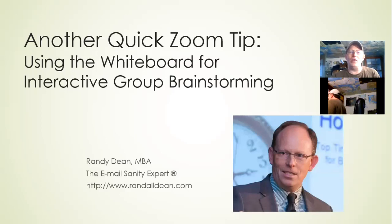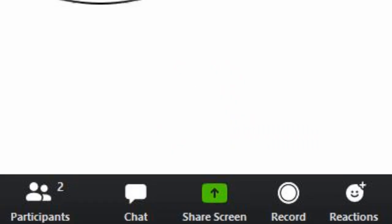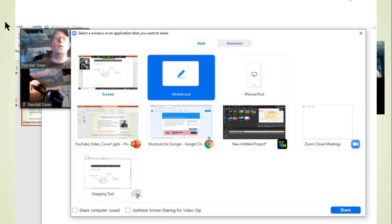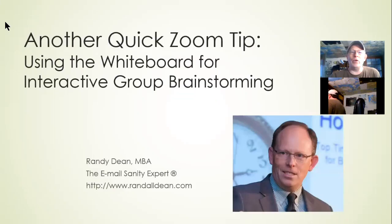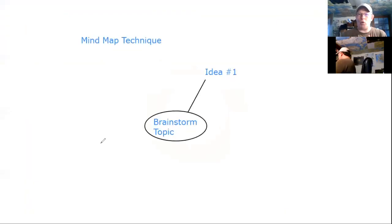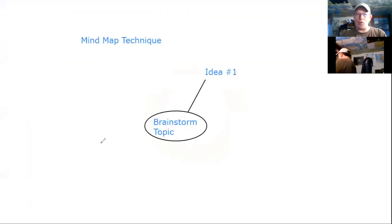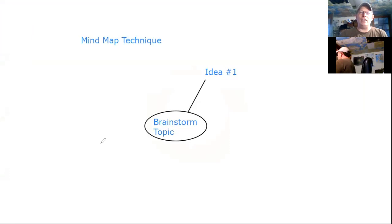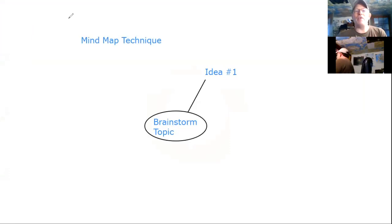What I'm going to do is switch from showing screen to showing whiteboard. I'll hit share and this brings up the whiteboard option as you can see. I've already done a little bit of prep to set this up.